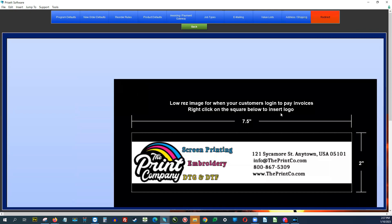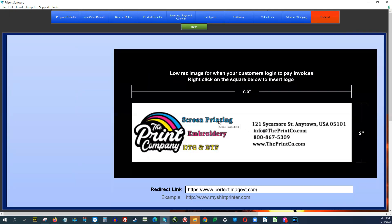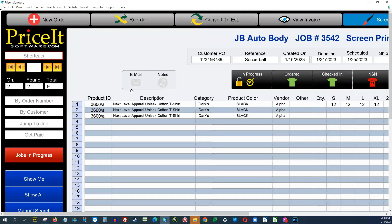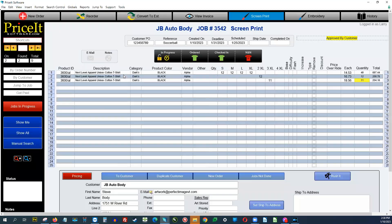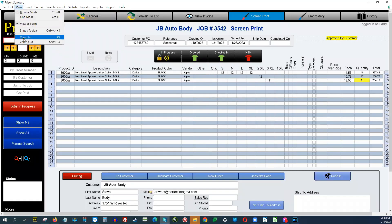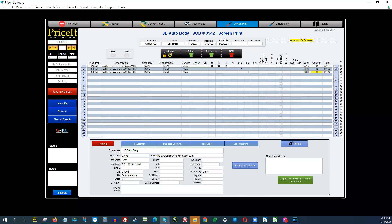The redirect section doesn't really apply to Lite users, but for Lite Plus — if you're getting an estimate approved into a job, you'd be able to send out a link and get it approved. The branding that customers see comes from here. It's something to think about down the road if you ever upgrade. With that, I'm going to pull back a little bit and show you how to put in an order.